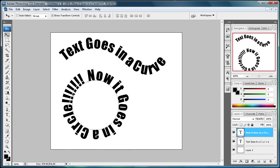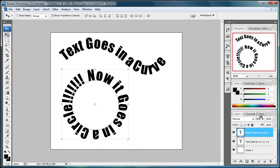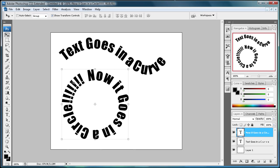All right, so now you can see that it goes in a circle. If you want to get rid of the path, you can either click on a different layer, or you can just click off the path if you want to get rid of the line that's around there.